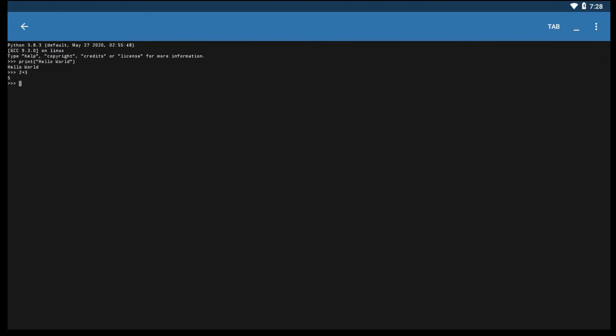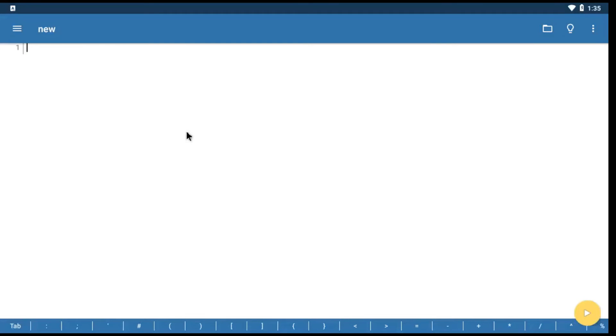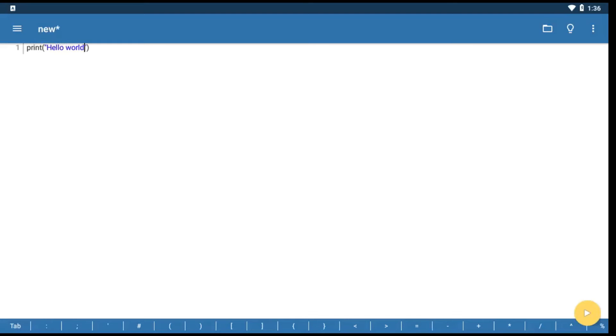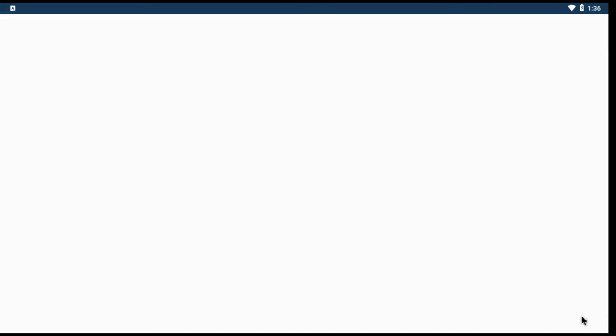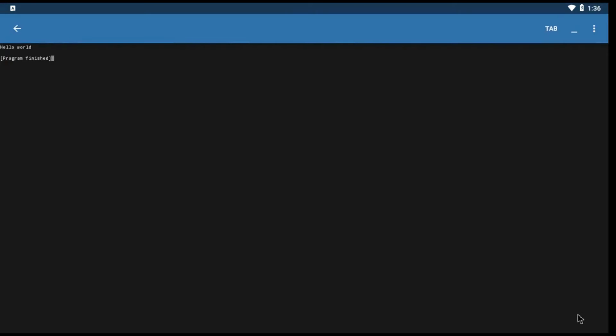Now let's type the same code in the main screen. After typing the code, click Run button at the bottom right to run the code, it will open another window to show the output.